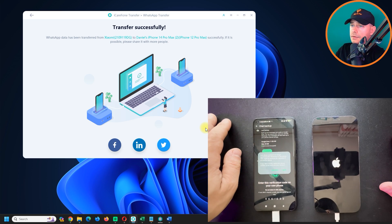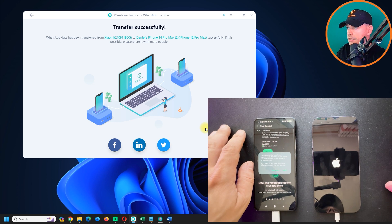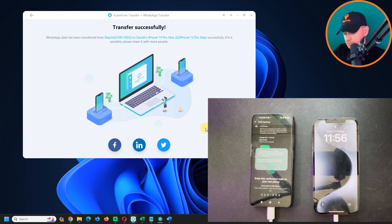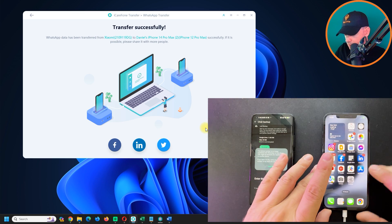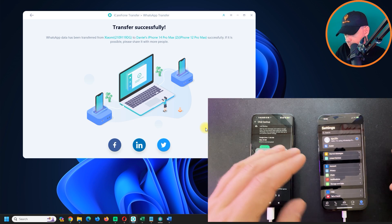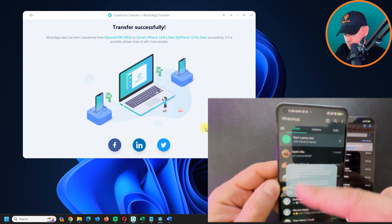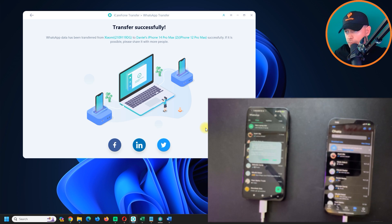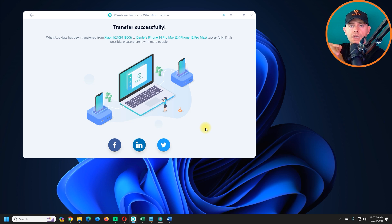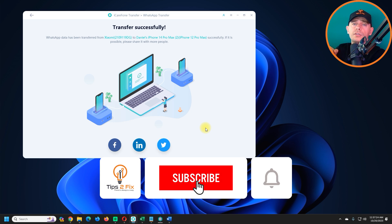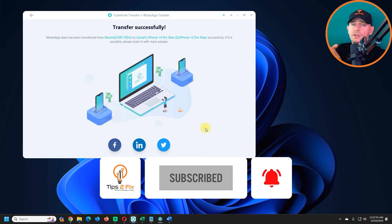The iPhone restarts and the software confirms: 'WhatsApp data has been transferred from Xiaomi to Daniel's iPhone.' Let's open WhatsApp on the iPhone — and there it is! All the chats are there. My WhatsApp was empty before, but now I have all my chats from the Android phone without needing to log in again. This software works great — click the link in the description and don't forget to subscribe to Tips to Fix for more videos like this.